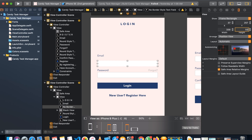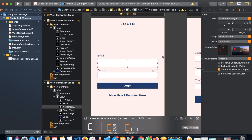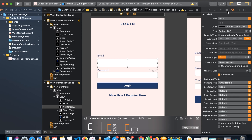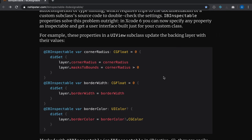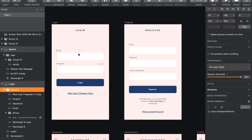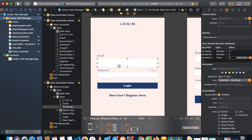Let me change that height to around 50 — this looks good. The second thing we need is to make the edges round, so we need to add a corner radius to this element.